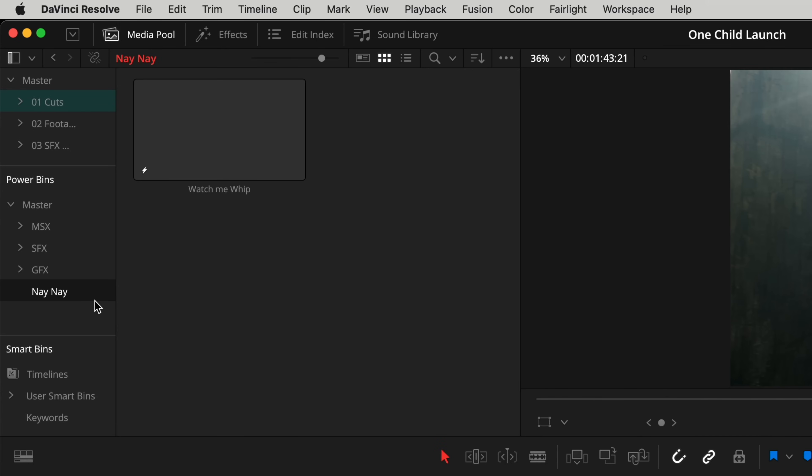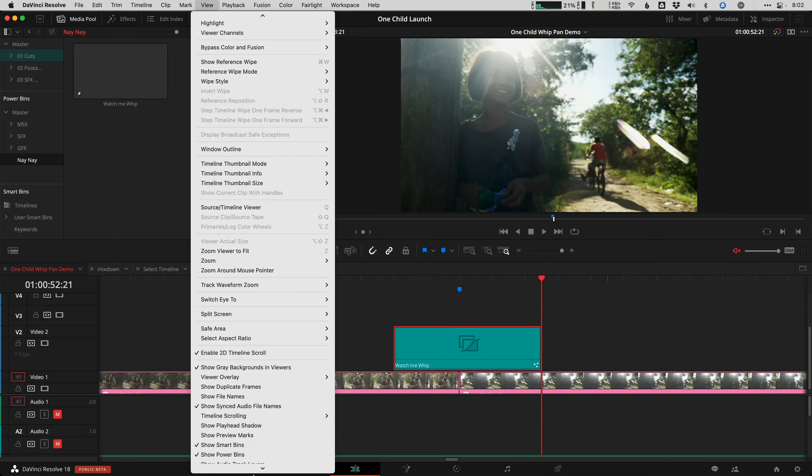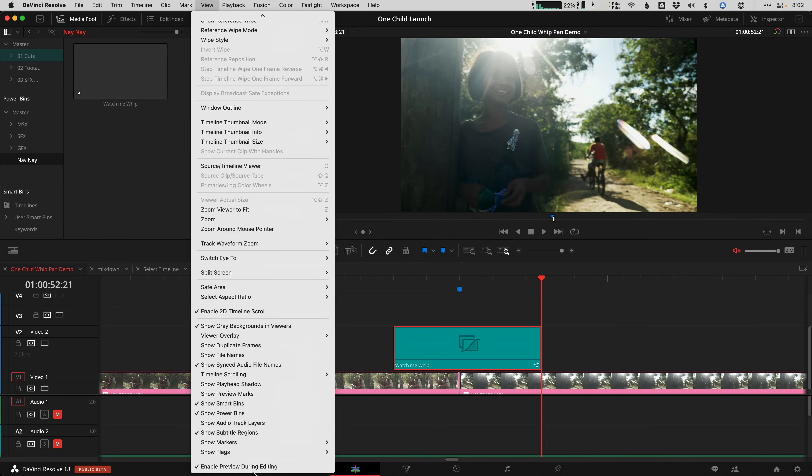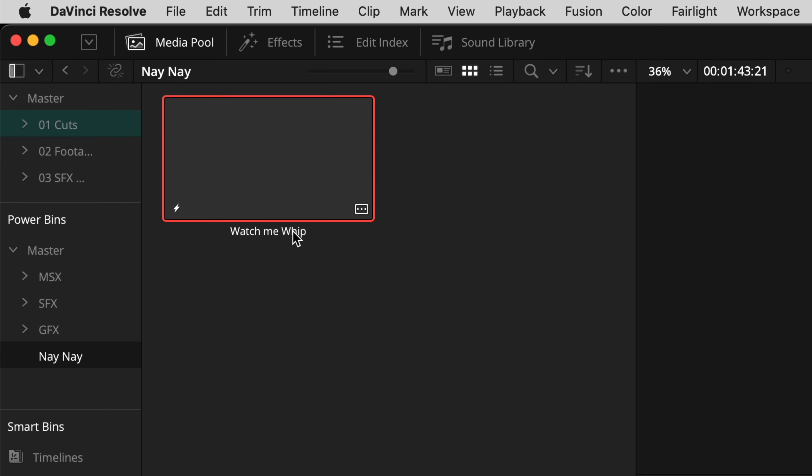If your power bins aren't visible in your media pool, then go up under the view menu and check the box for show power bins. Now anytime you create a new project in the same project library, or even open an older project in that same database, you're going to have access to that saved adjustment clip for your next masterpiece. You can also click on the name to give it something with a little more specific meaning so you'll understand what it does later on.